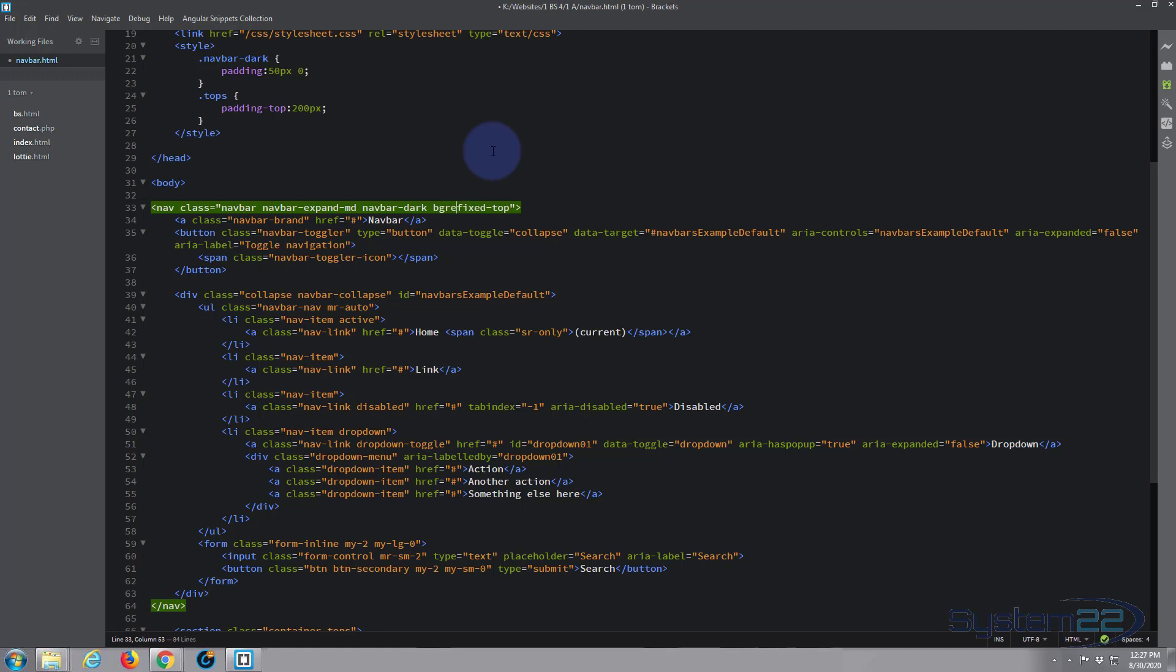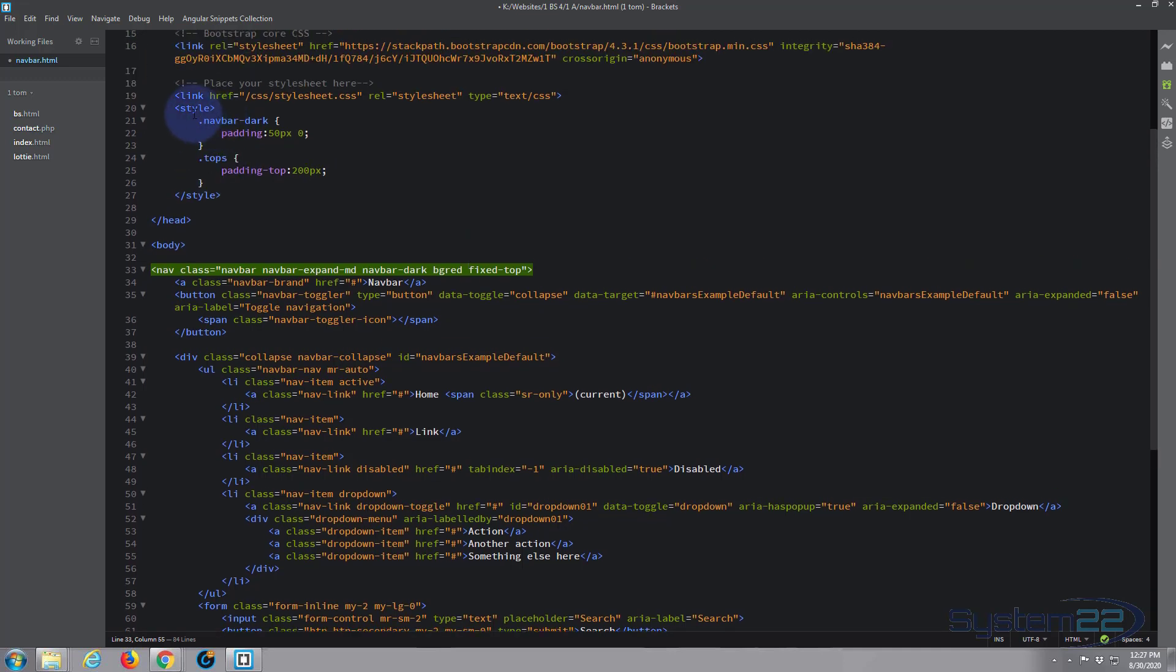Now we can give it our own class if you want - let's call it bg-red. Background red, bg-red. And up here in our style, if you've not got this just open some style tags, or you may have an external CSS file. We can put it here or we can actually put it inline if you wanted to, but let's put it here.